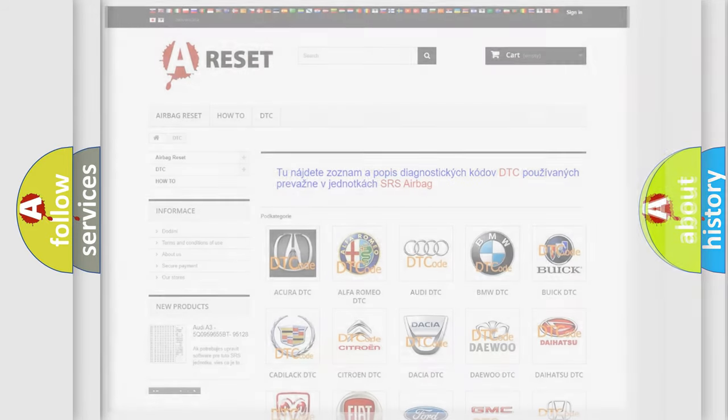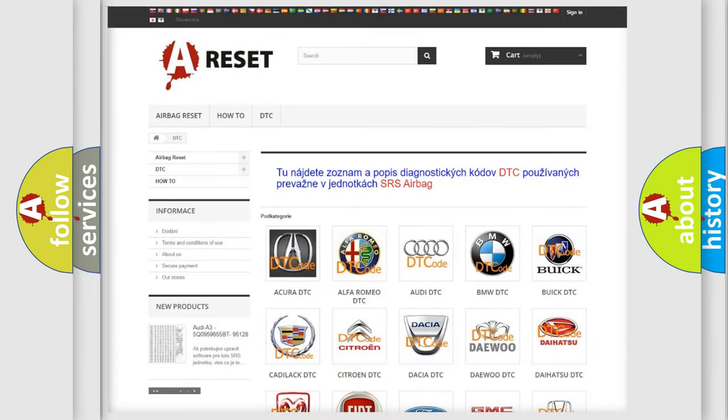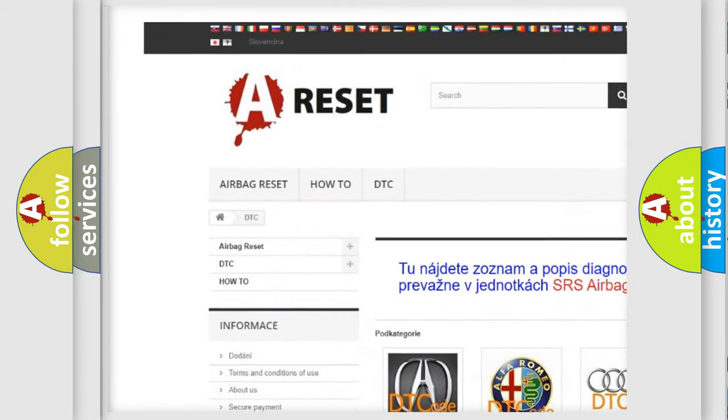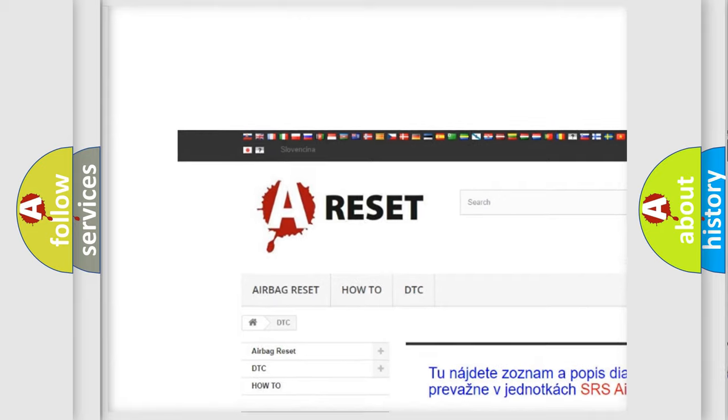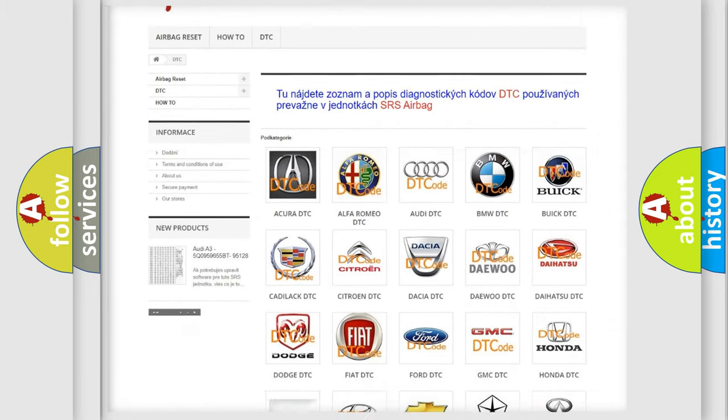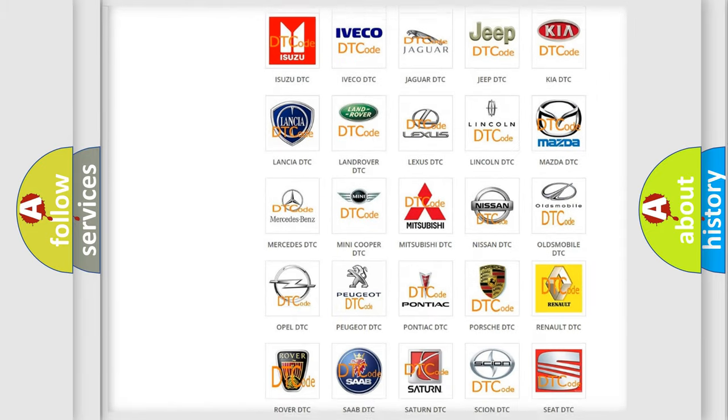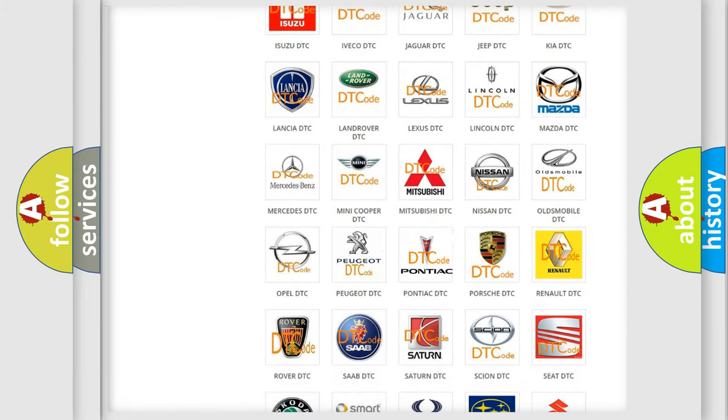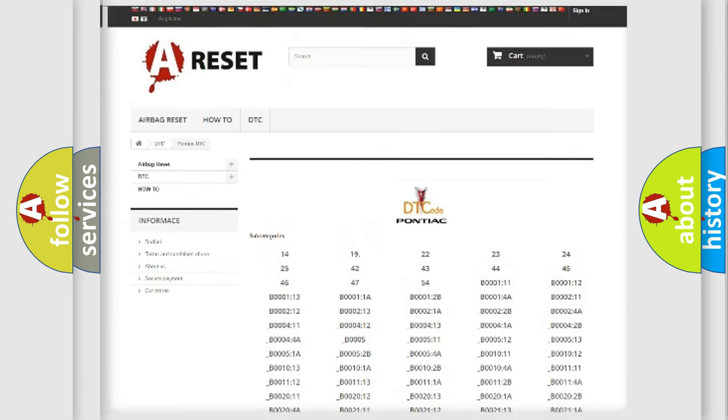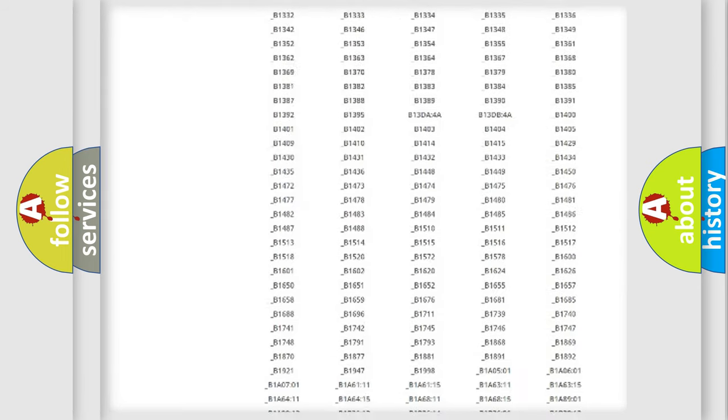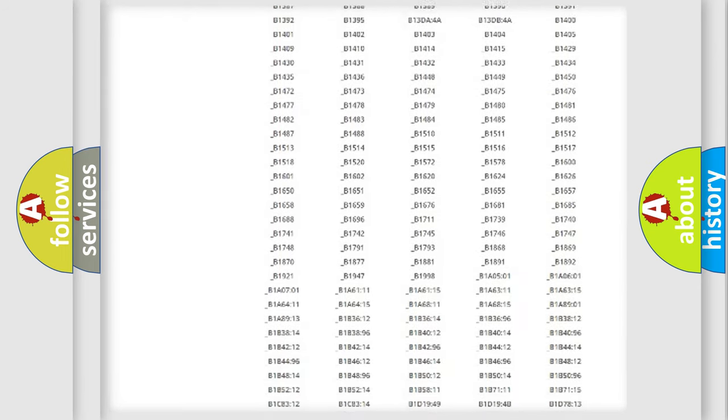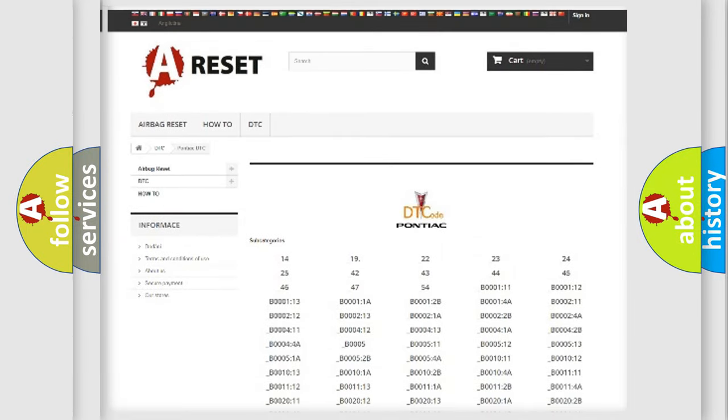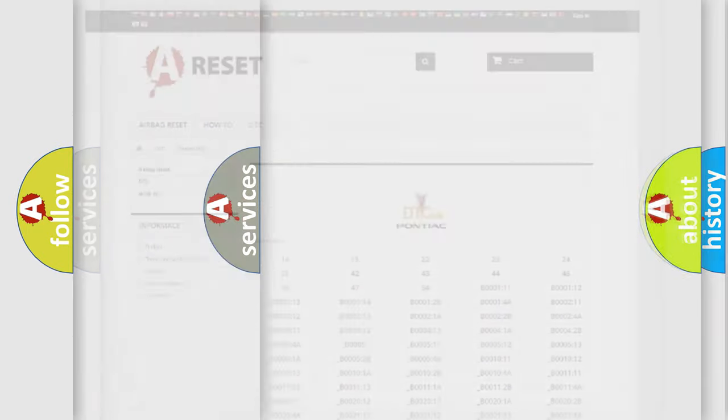Our website airbagreset.sk produces useful videos for you. You do not have to go through the OBD2 protocol anymore to know how to troubleshoot any car breakdown. You will find all the diagnostic codes that can be diagnosed in Pontiac vehicles, and also many other useful things.